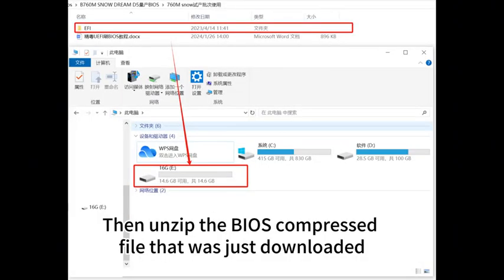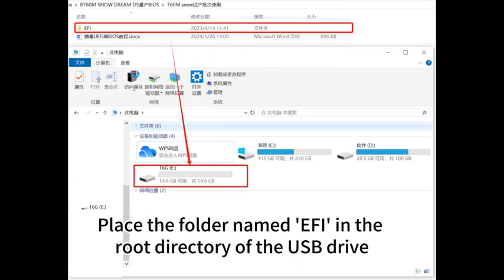Then unzip the BIOS compressed file that was just downloaded. Place the folder named FI in the root directory of the USB drive.